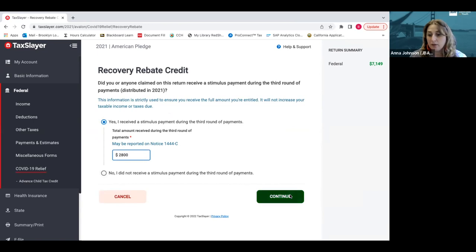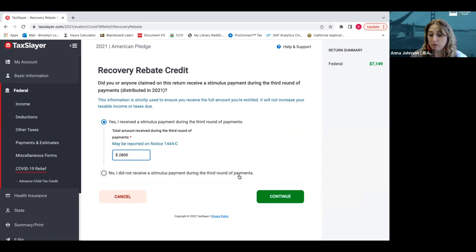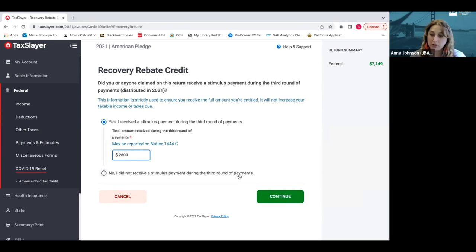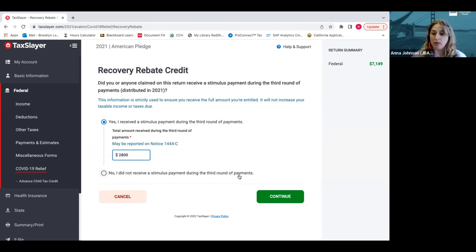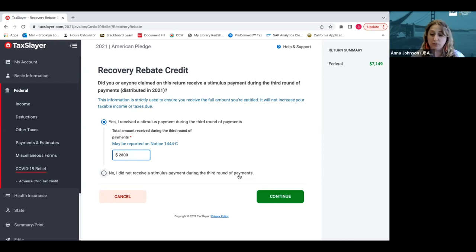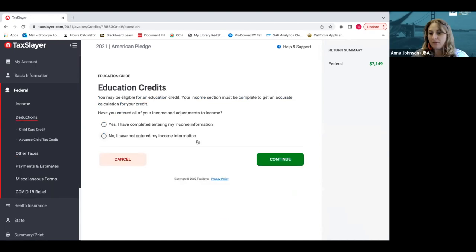The other option is to say no, I didn't get a stimulus payment. If you didn't get it, which is unfortunately common for a lot of foster youth, they might not have filed and the IRS didn't have their information. So here you would actually click no, and you would see that return change in the amount by $1,400. You'll get that back right now when you file.